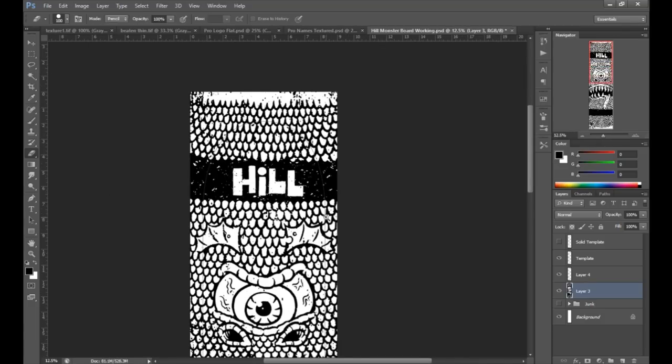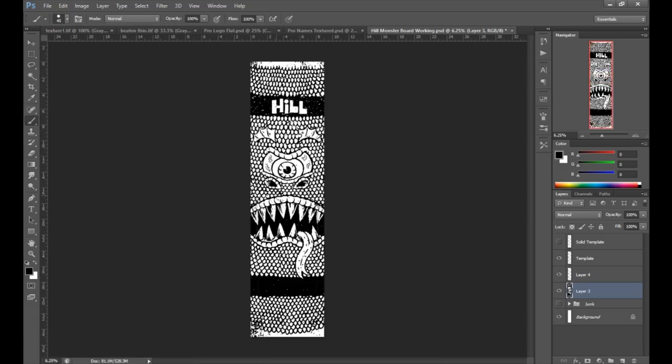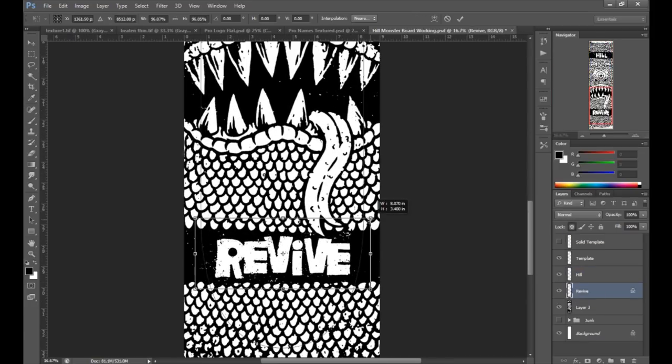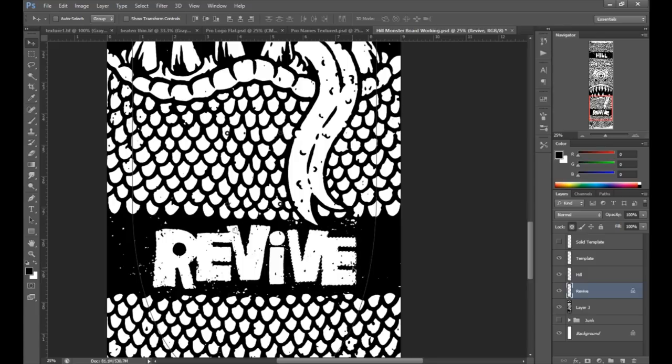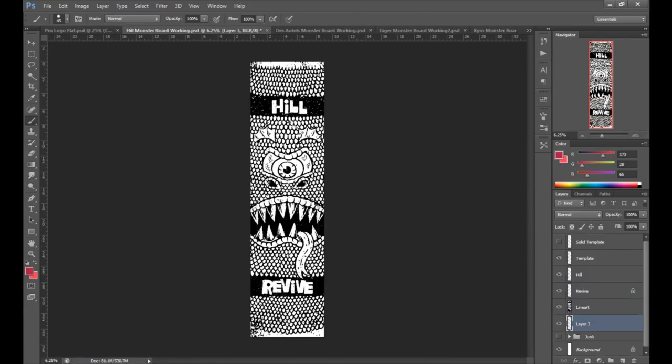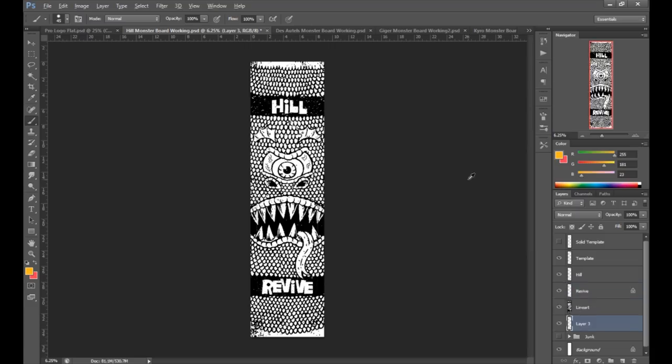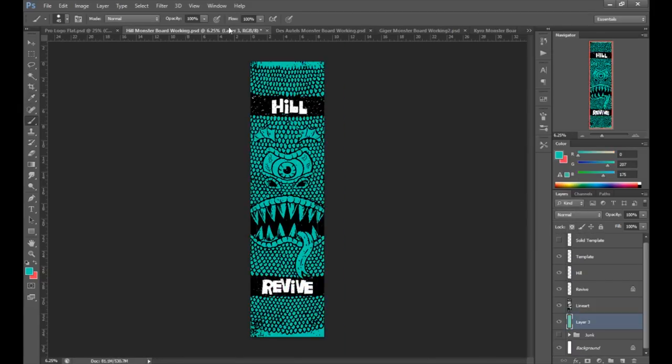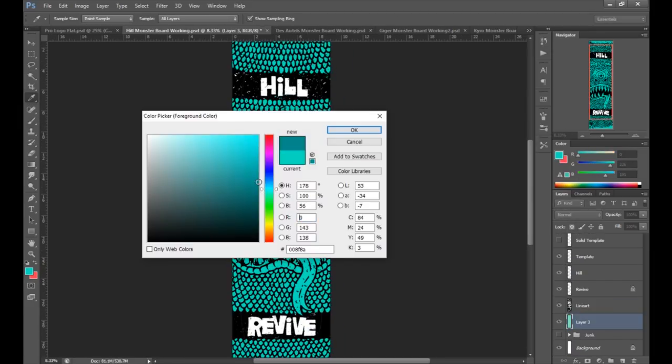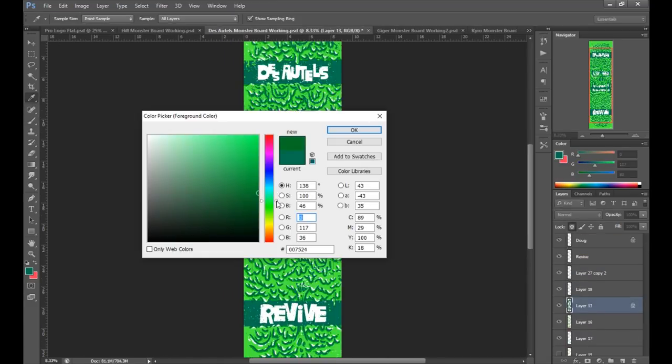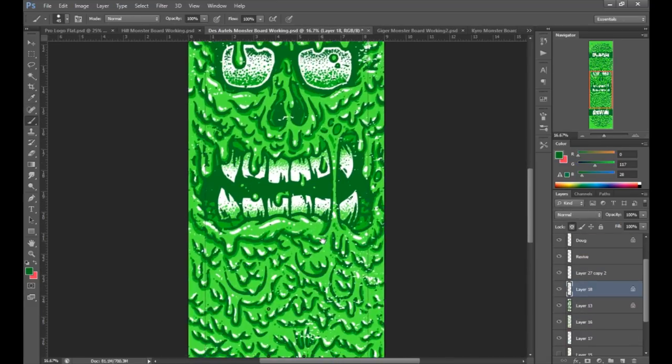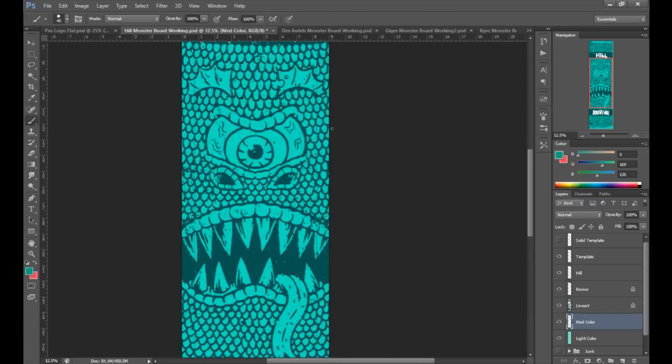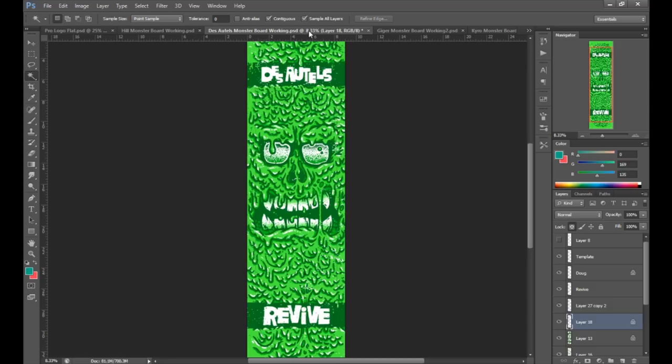Now that all of the line art is done and distressed, I've added a layer for John's name and the Revive logo. It's time to color the board. All of Revive boards use flat Pantone colors. That just means we get to pick the exact colors that are printed on the board and they're nice flat colors that print really nicely on the decks. Basically all I'm doing is filling in color.